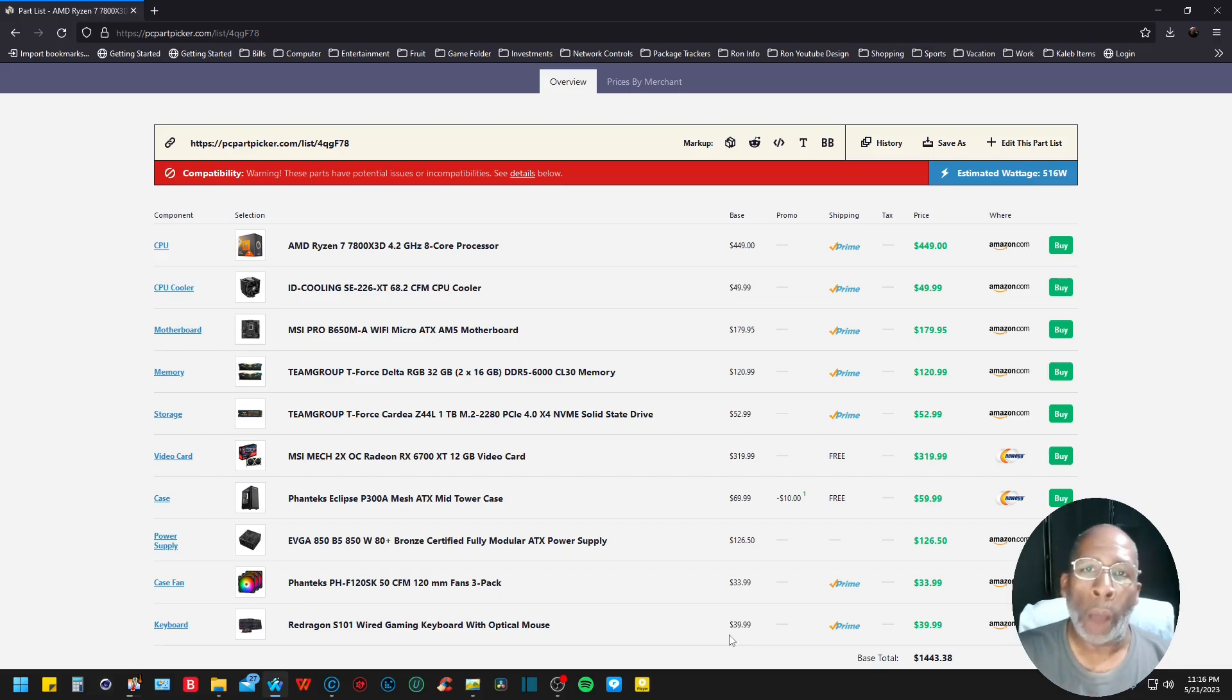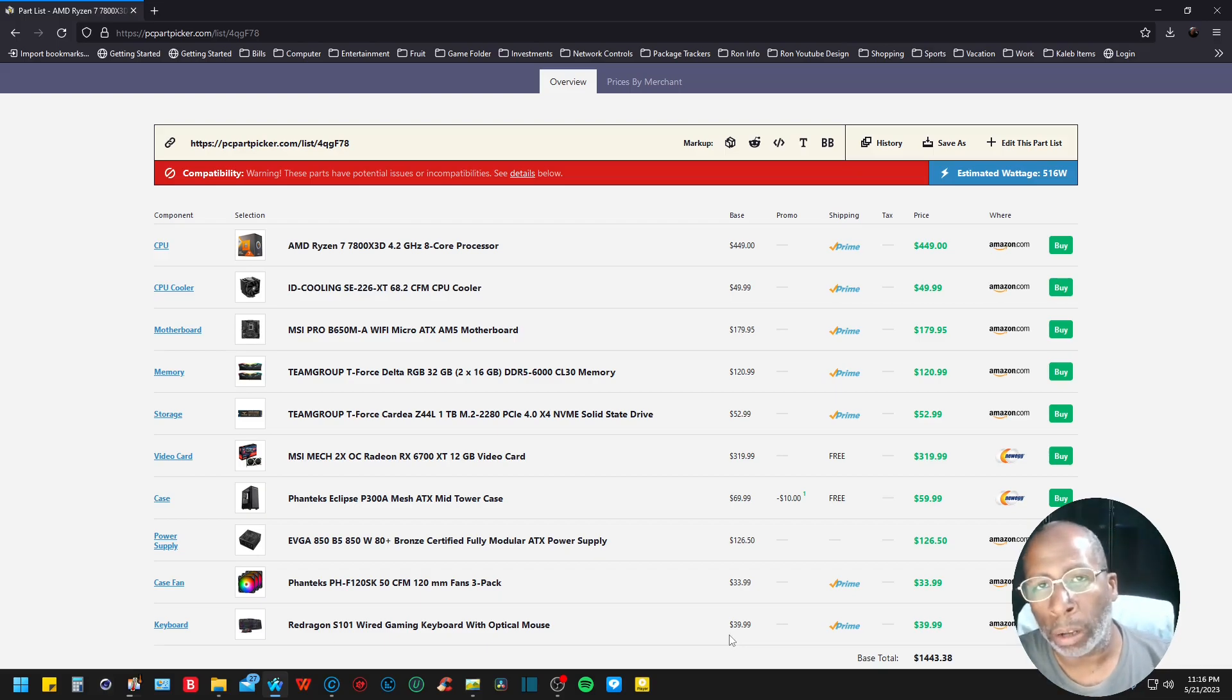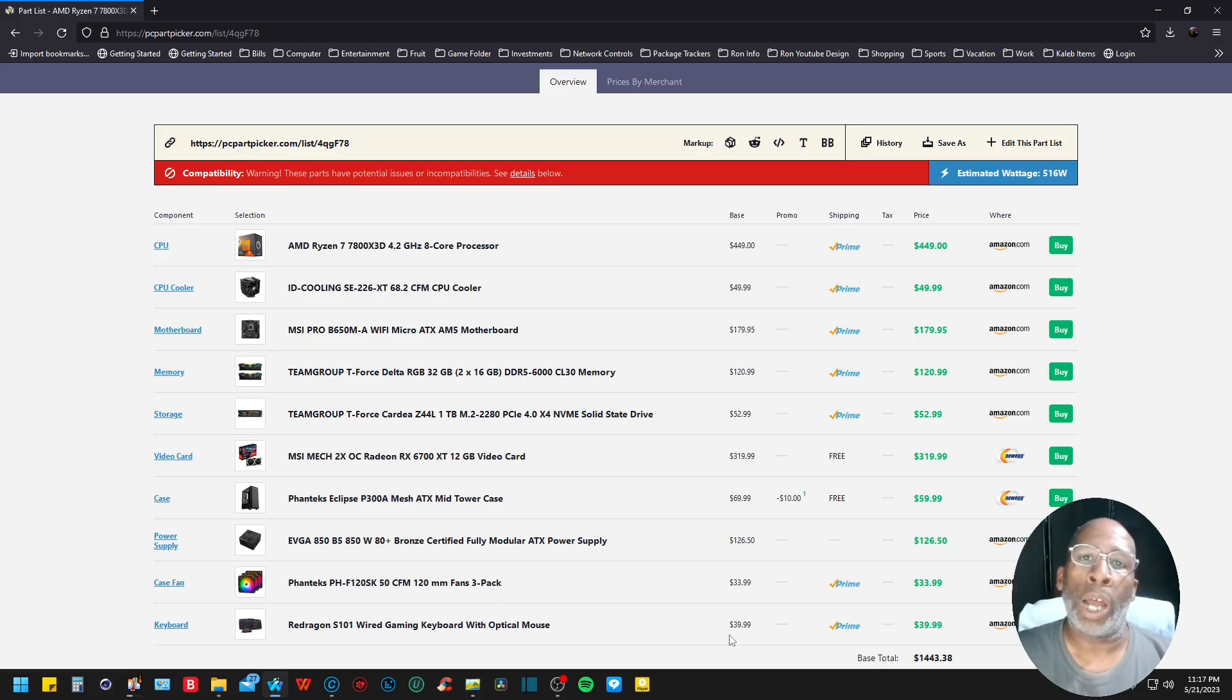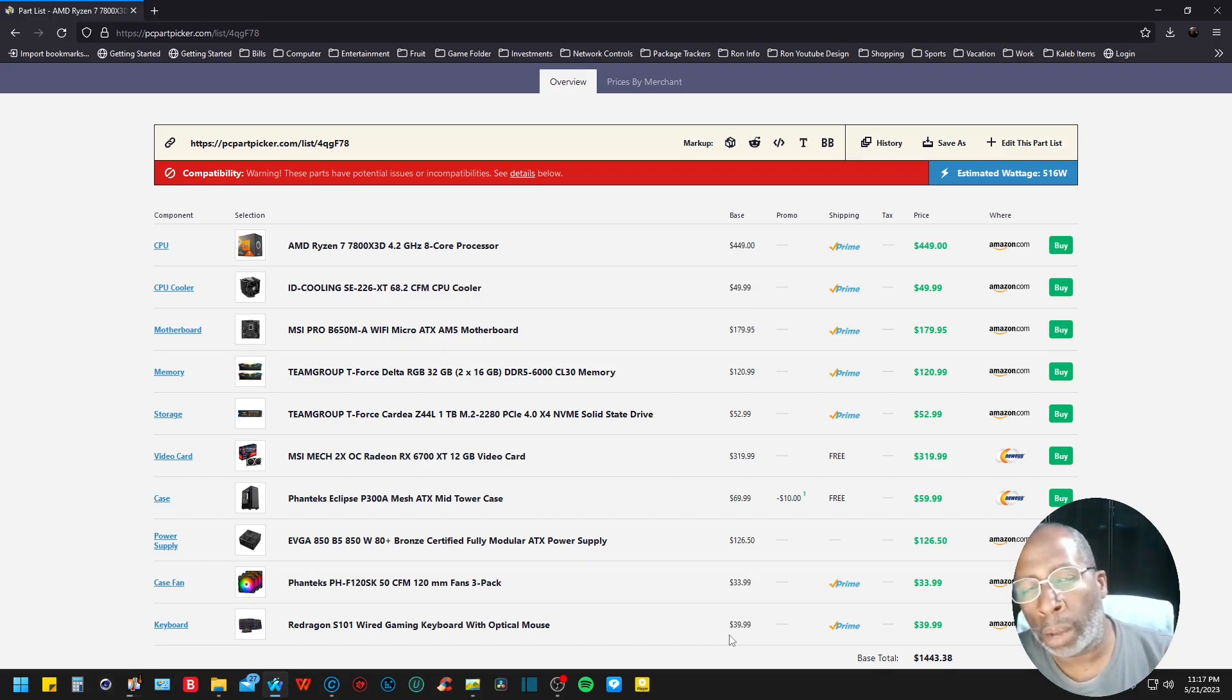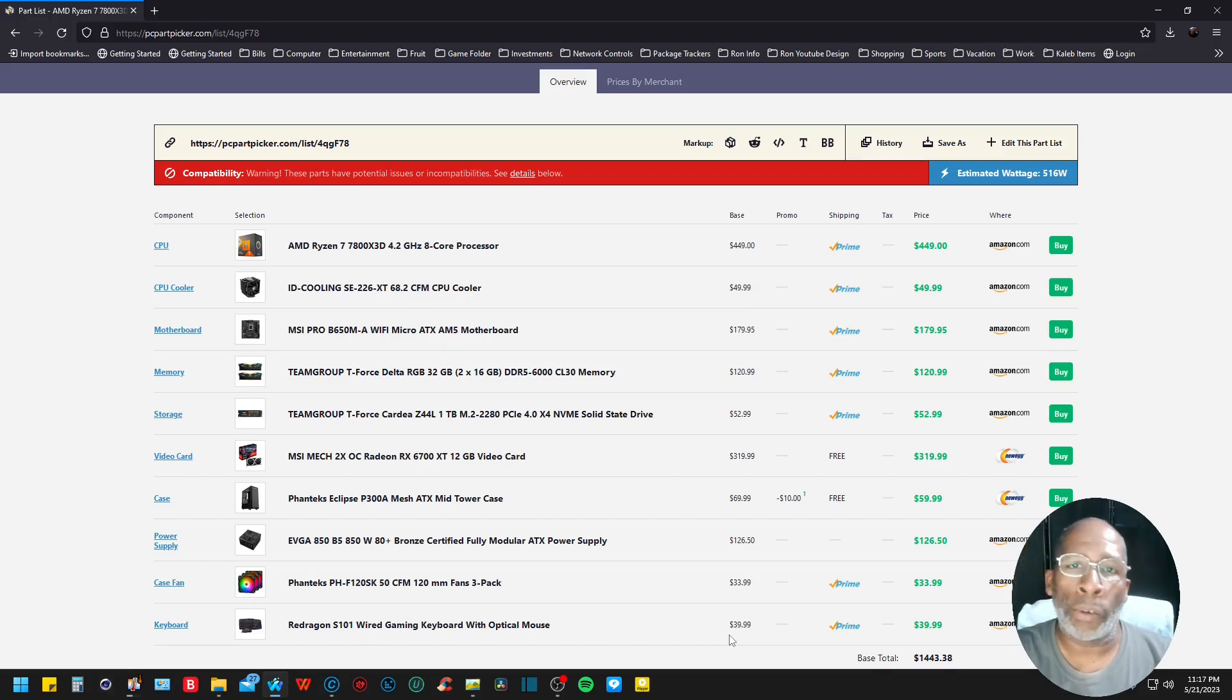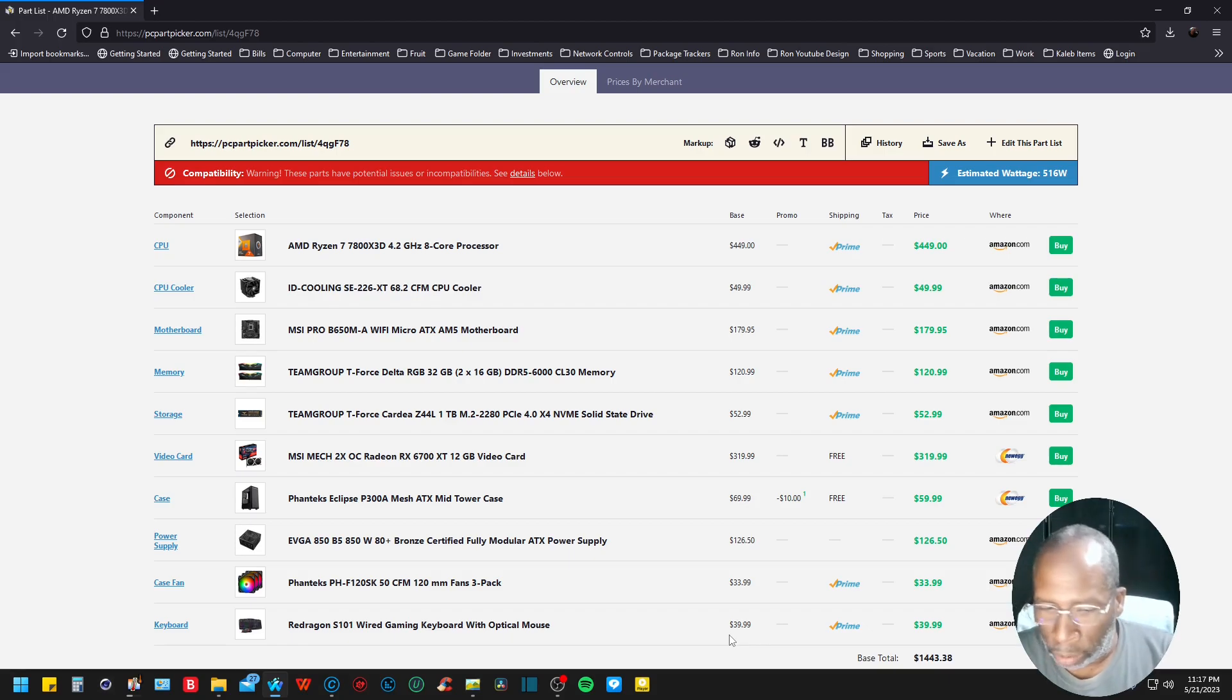I'll be putting their link in the description below so y'all can check them out if you're new to them. If you already know about Redragon, then you're good to go. This keyboard is coming at $39.99.